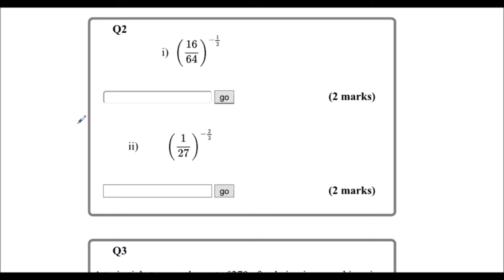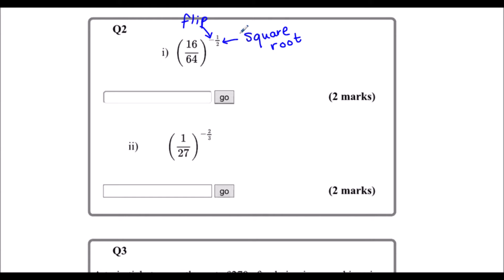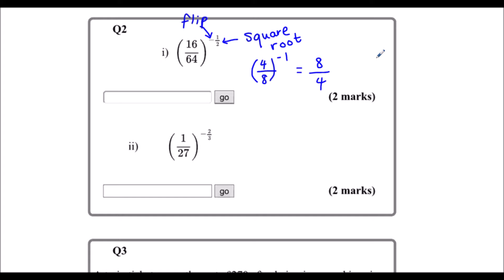Question 2. So we've got negative and fractional indices now. Whenever we have a power of a half, that means square root — anything to the power of a half is the same as its square root. And whenever we've got a negative power, that means do the reciprocal or flip. So we're going to square root this one and flip it. Square root of 16 is 4, and square root of 64 is 8. Now we're going to flip it over, so 4 over 8 to the power of minus 1 is 8 over 4, which simplifies to 2.